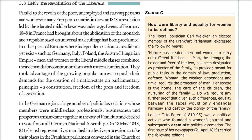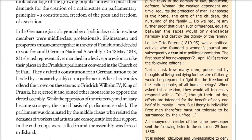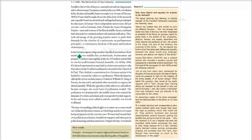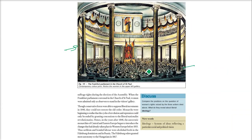These uprisings by poor, unemployed, and starving peasants ran alongside another revolution — that of the educated middle class. Events of February 1848 in France had brought about the abdication of the monarch and a republic based on universal male suffrage. In other parts of Europe — Germany, Italy, Poland, and the Austro-Hungarian Empire — where nation states still didn't exist, men and women of the liberal middle class tried to combine their demands with constitutionalism: for national unification, constitutionalism, freedom of the press, and freedom of association. Large numbers of political associations in the German region came together in Frankfurt and voted for an All-German National Assembly.